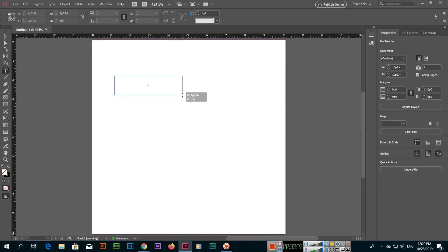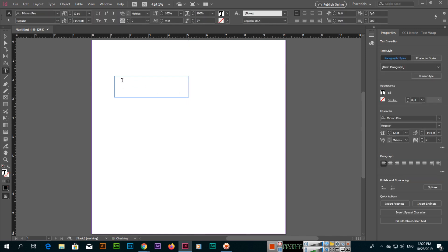But in InDesign, you will have to create a rectangle or an area, a selection, and then you can type here.